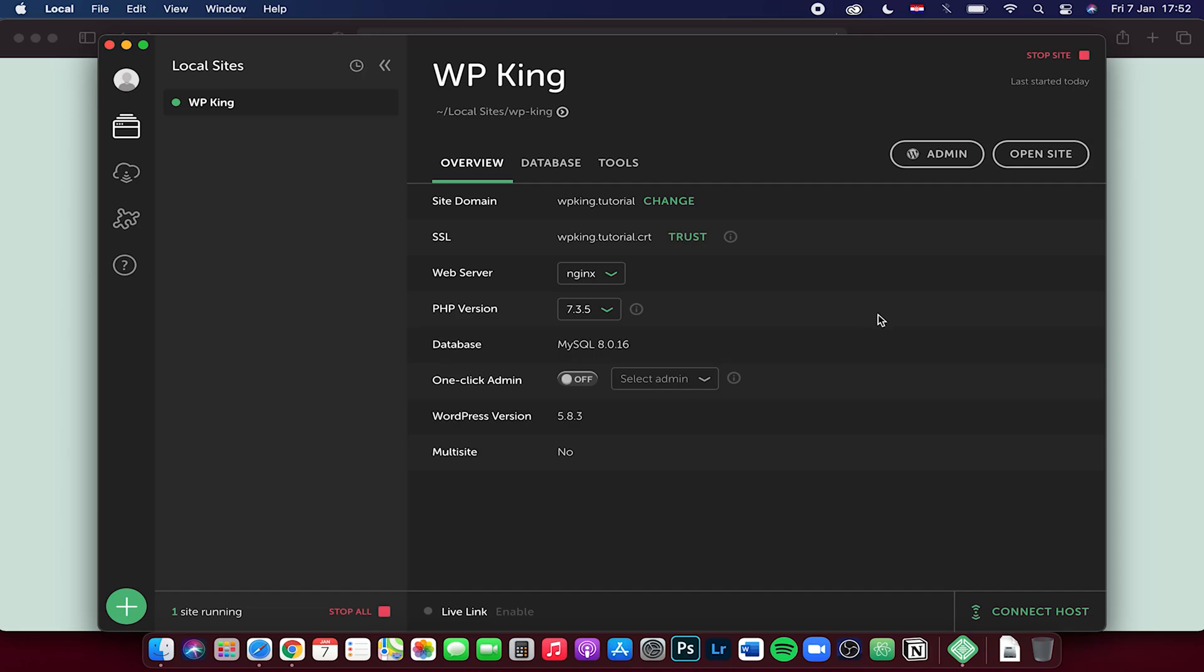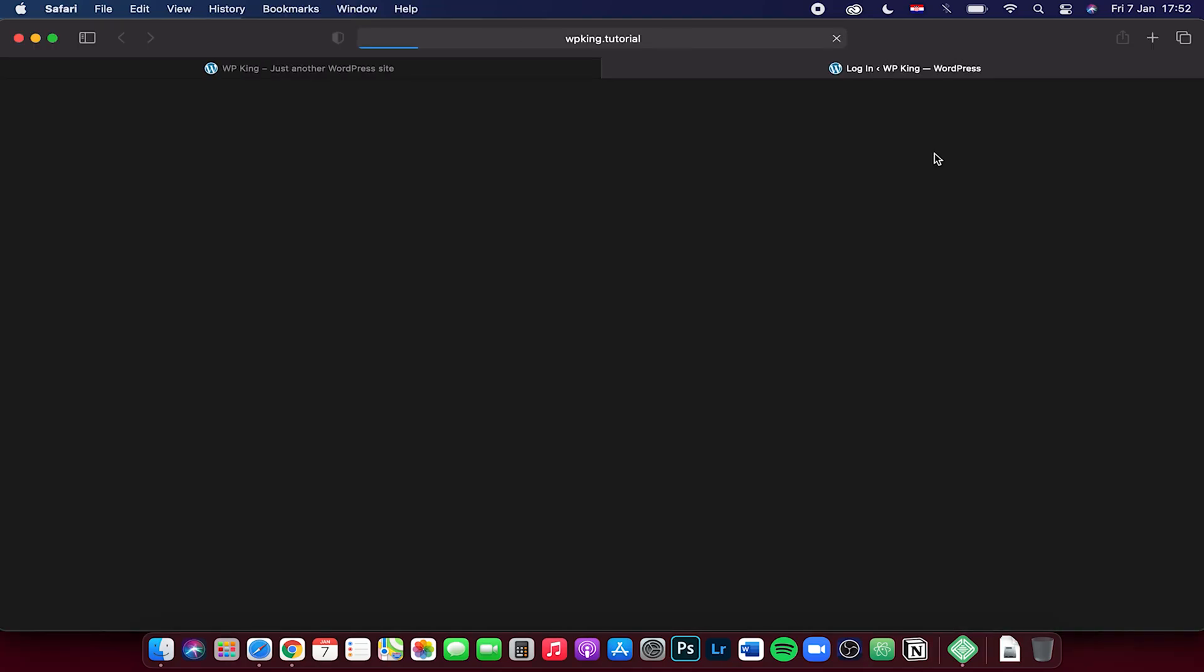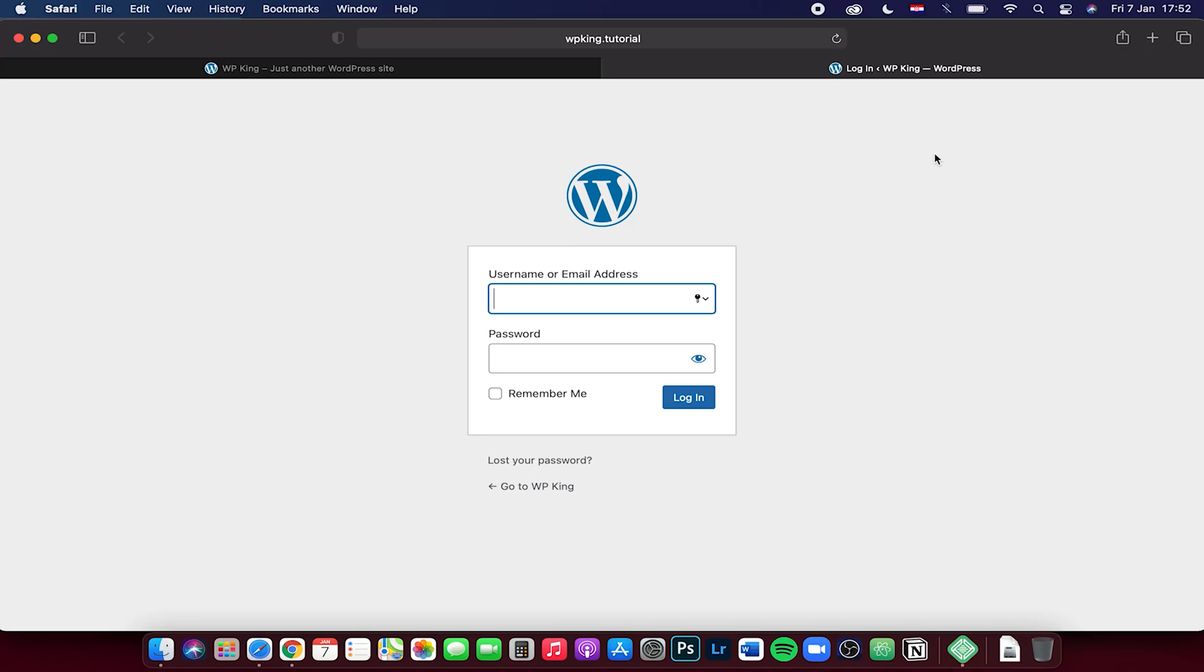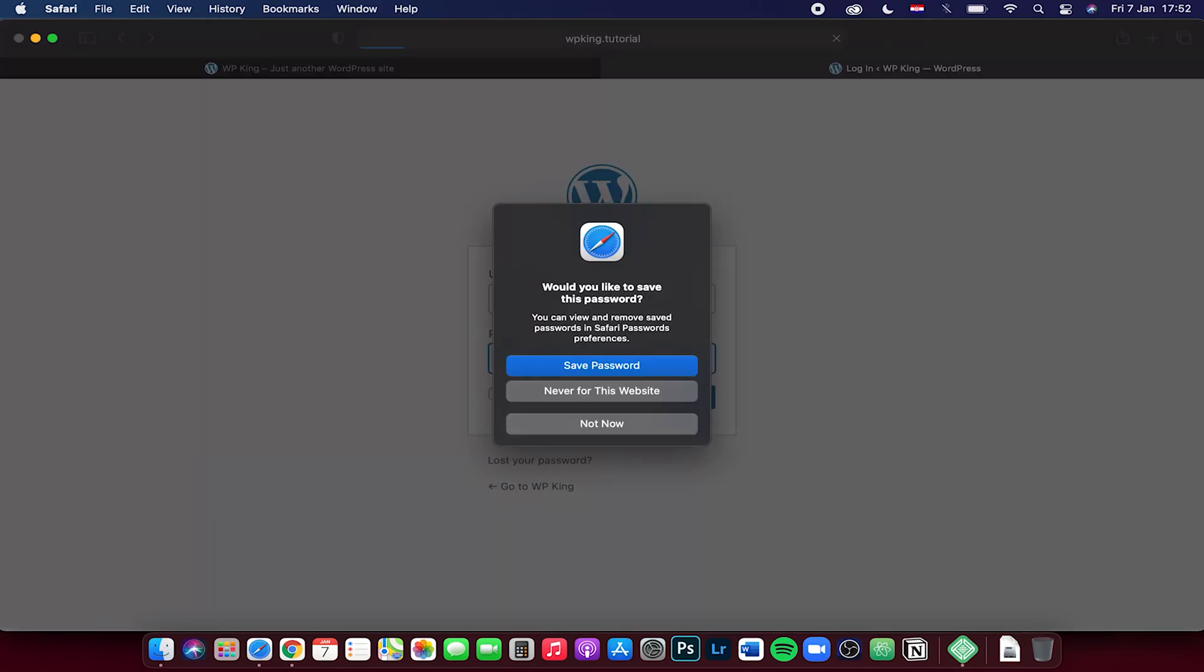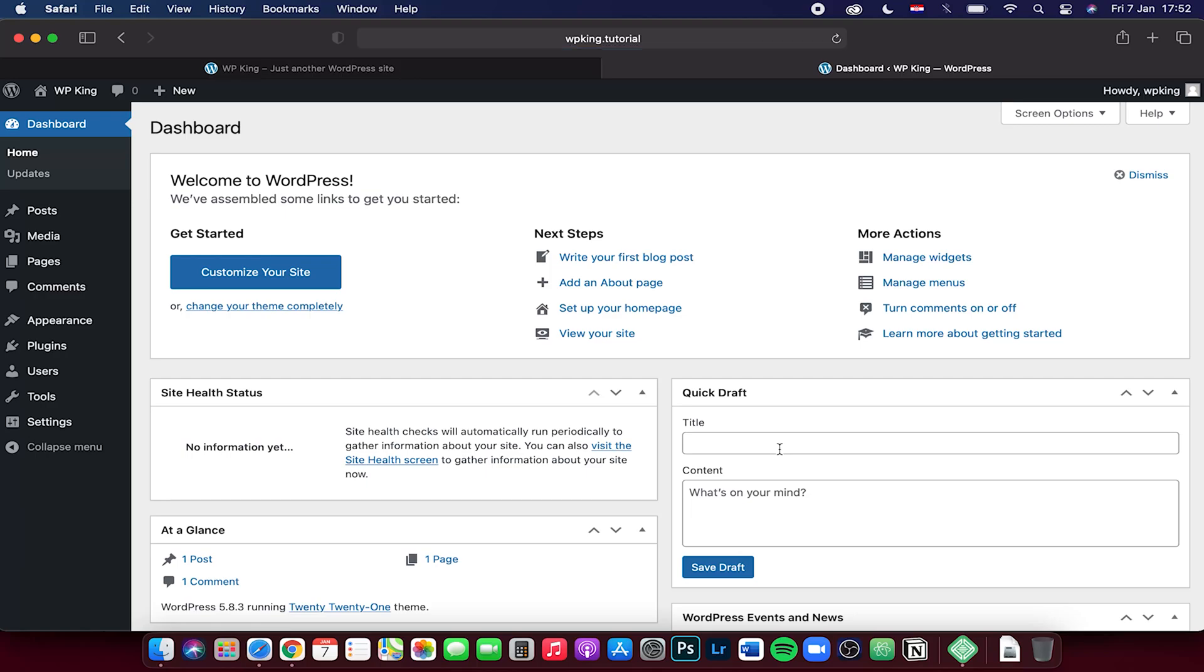We can go back to local. If you want to sign in as admin, you can click on this admin button, and here you want to type in the details you inputted before. As you can see, we are in.